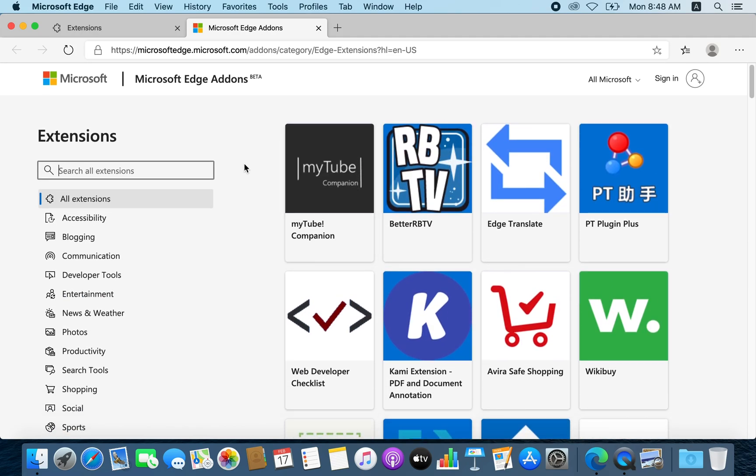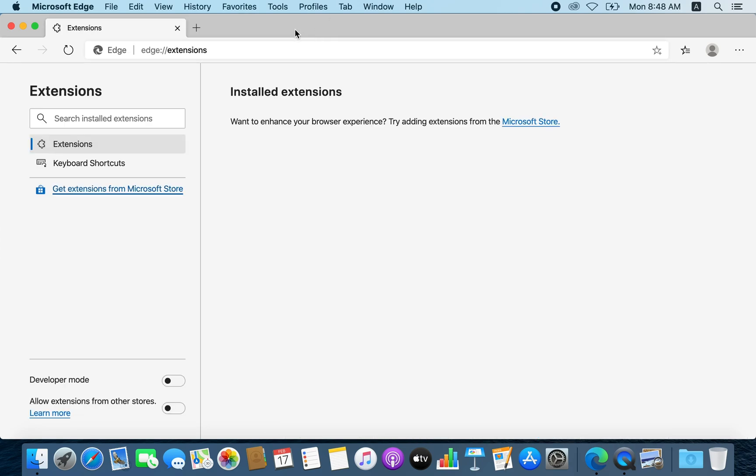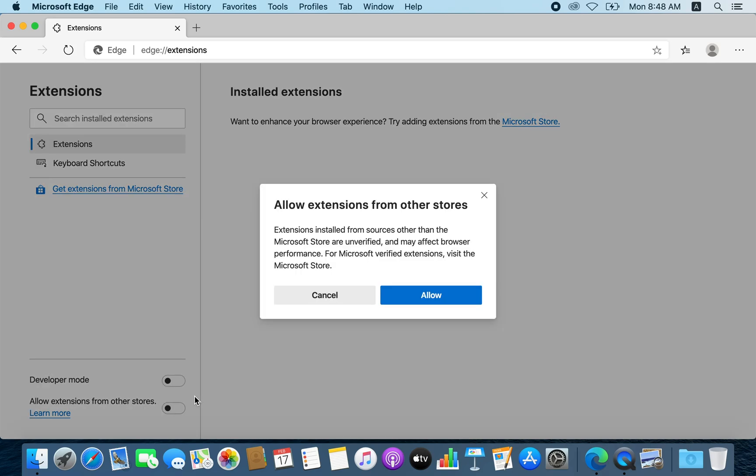For that, you might wonder how to get the extensions from Chrome to be running on the new Edge browser because it's basically the same chromium Edge. So to do that, you need to go back to the extensions tab, and down you will find something called 'allow extensions from other sources.'